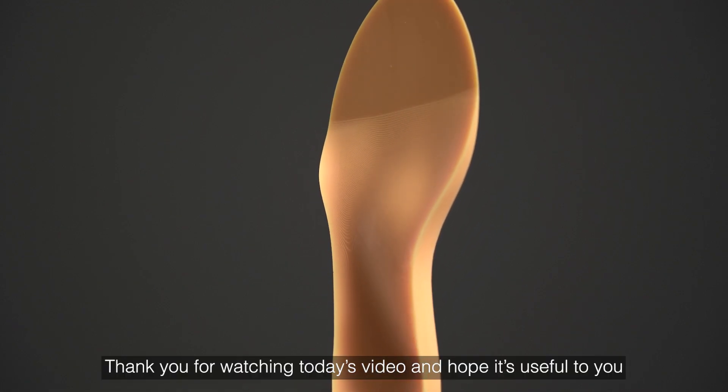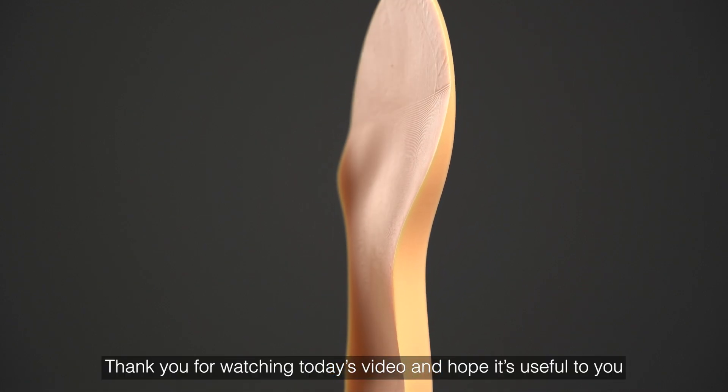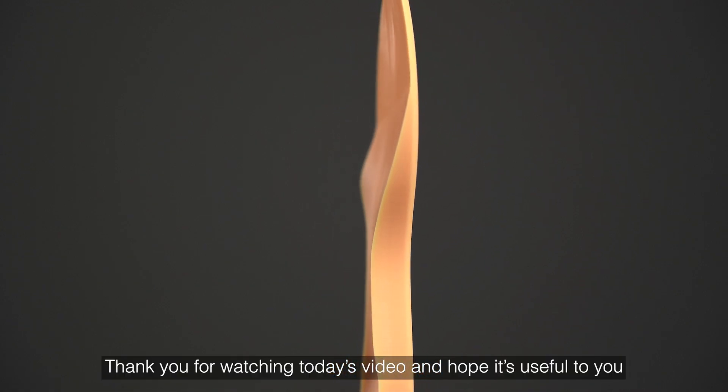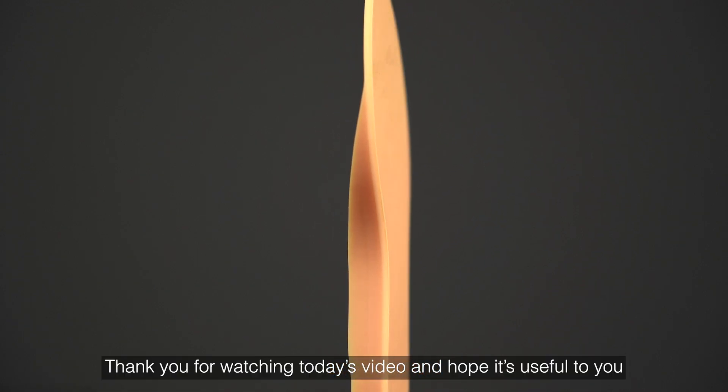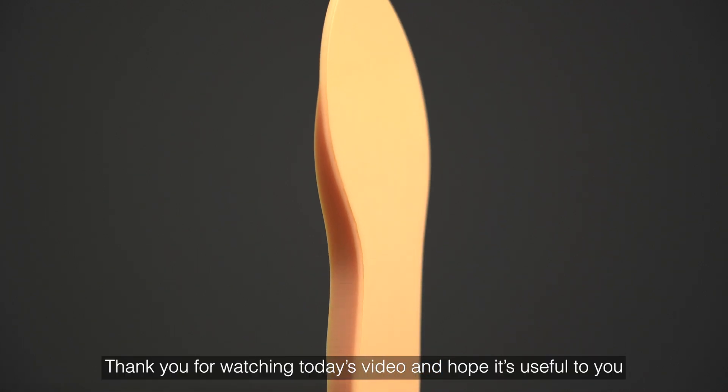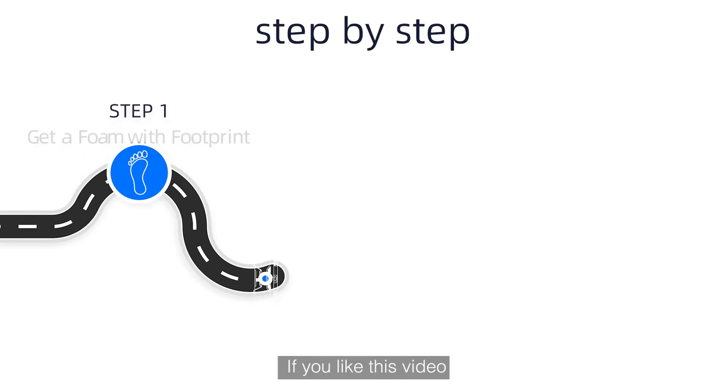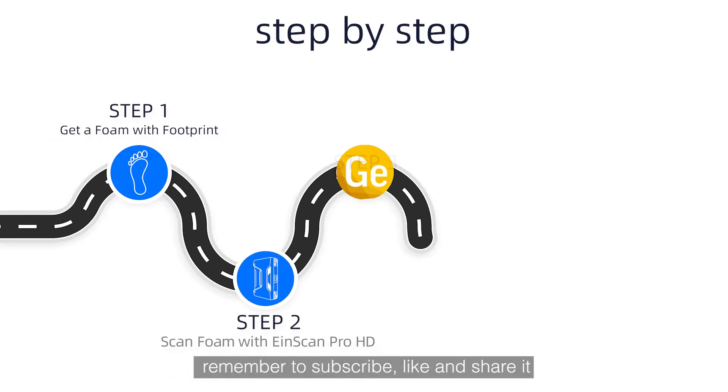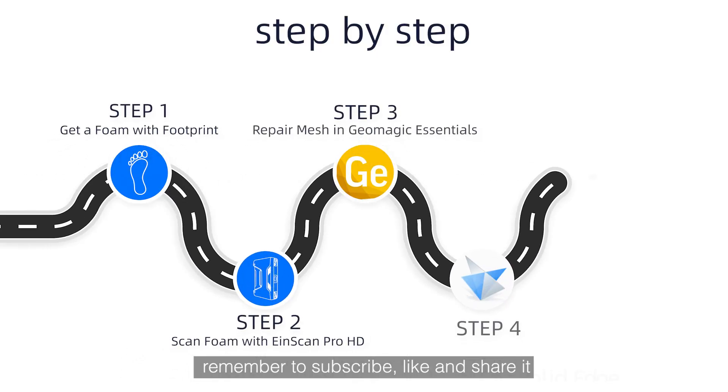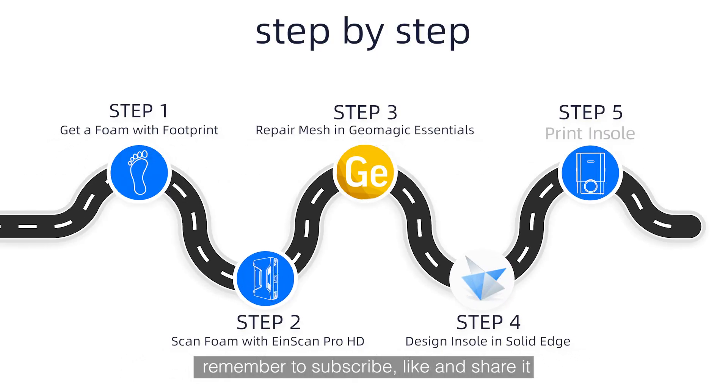Thank you for watching today's video and hope it's useful to you. If you like this video, remember to subscribe, like and share it.